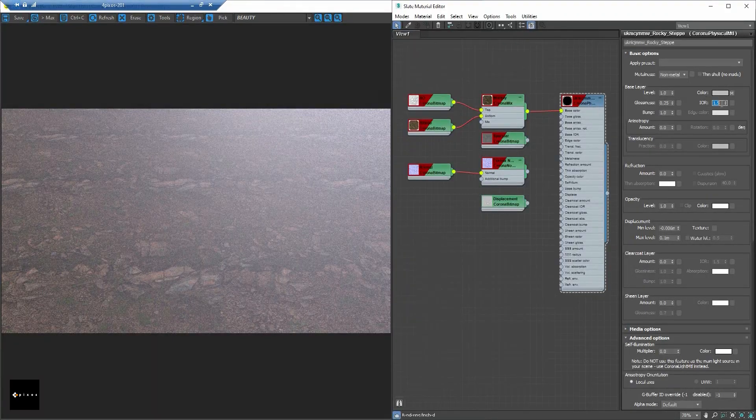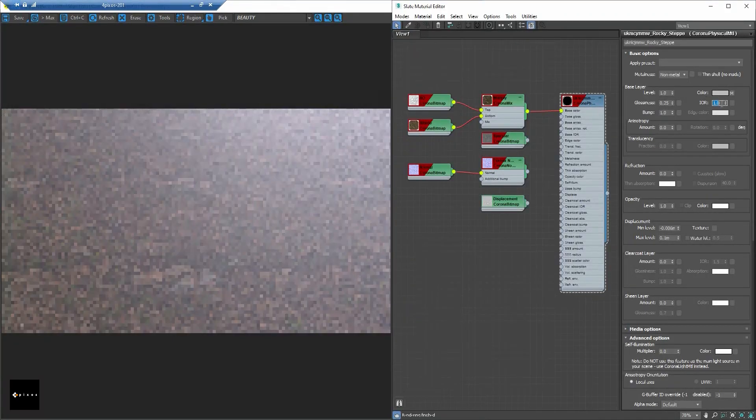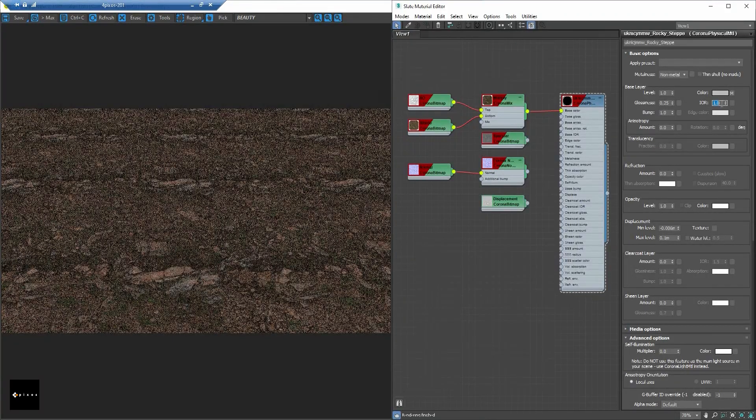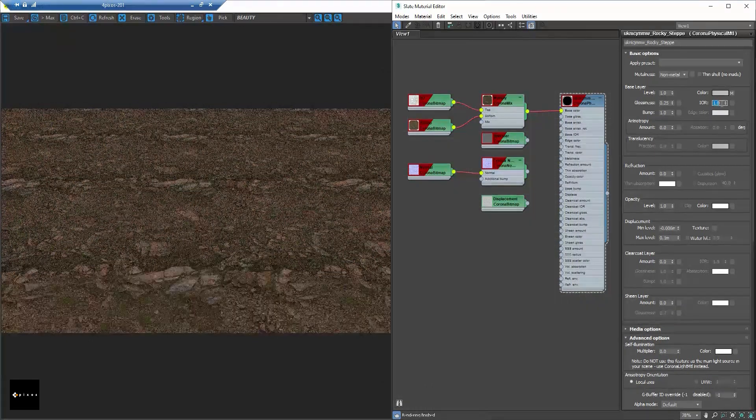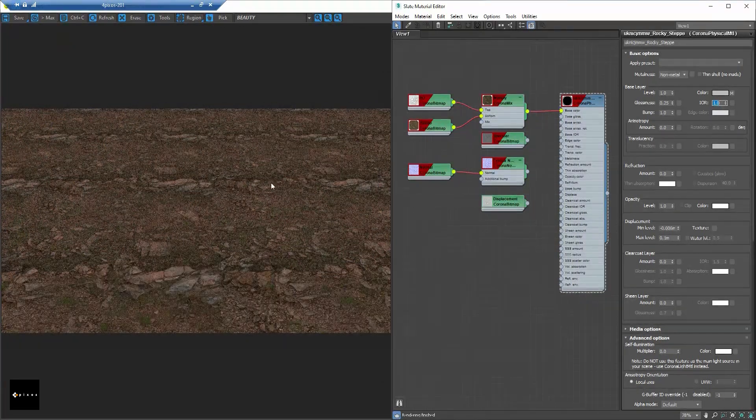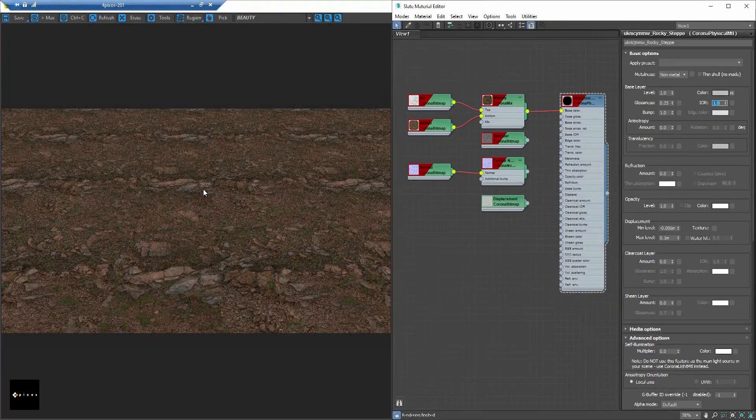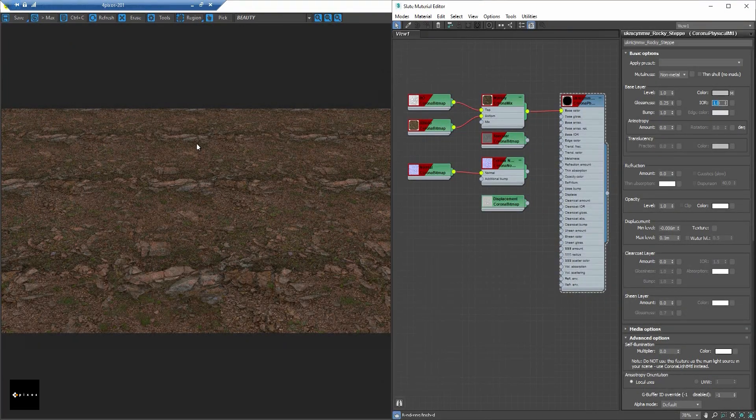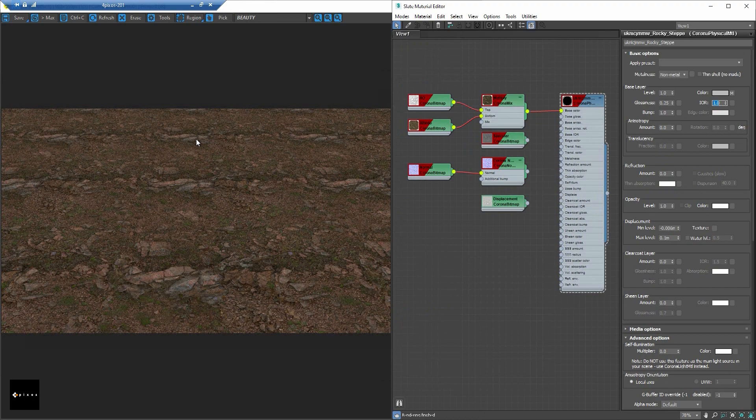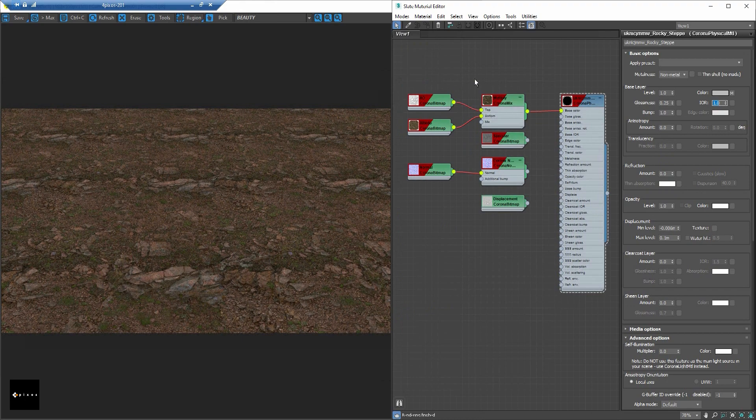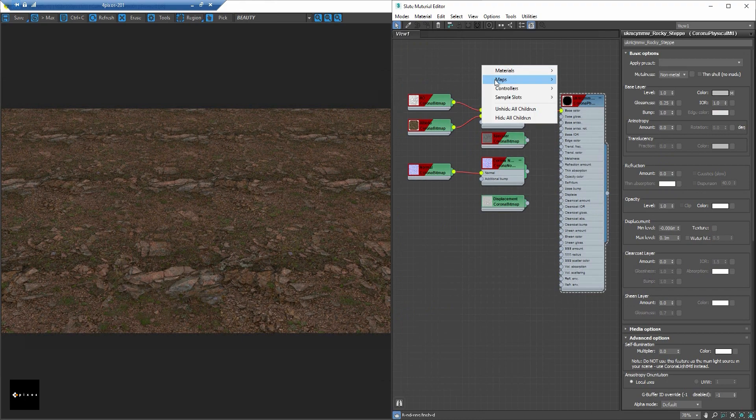I also turn off the reflection so you can easily see. Now we only have the Diffuse color left, and let's create the Corona UV Randomizer map.